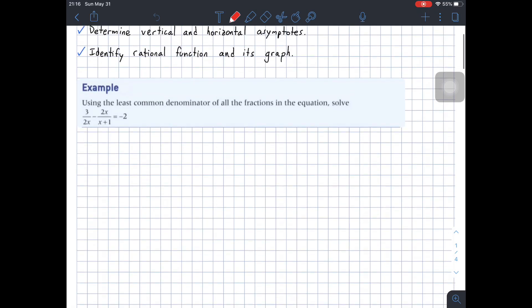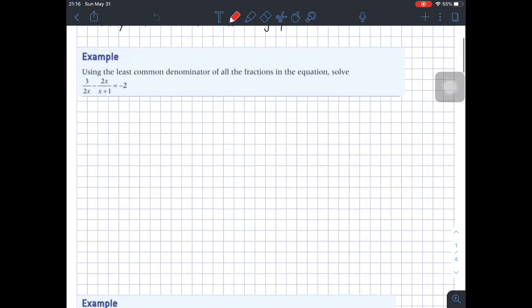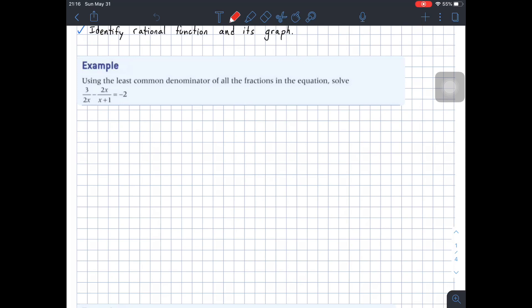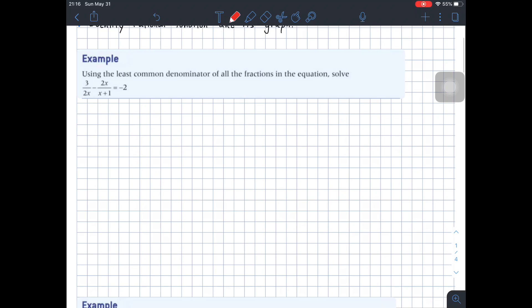For the first example, it says using the least common denominator of all the fractions in the equation, solve this. So basically what we need to do is solve that equation — find the value or values of x for this equation. The first thing we need to do whenever we have an x in the denominator, since we want to solve for x, that is find the value of x, we need to leave the x alone.